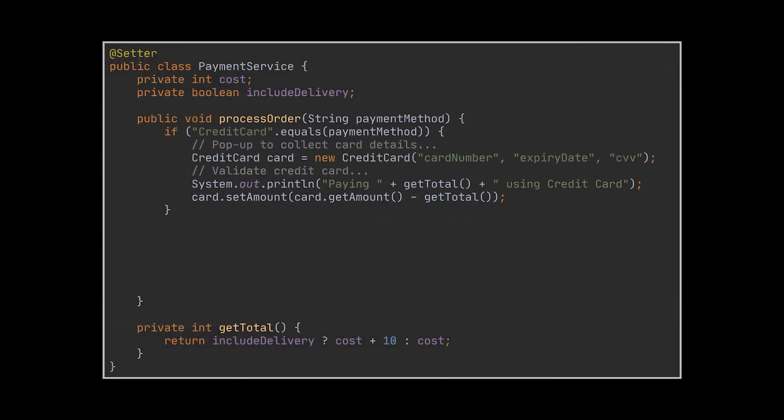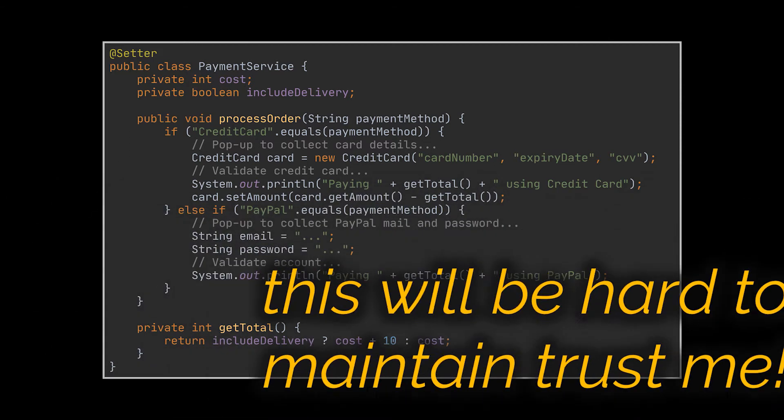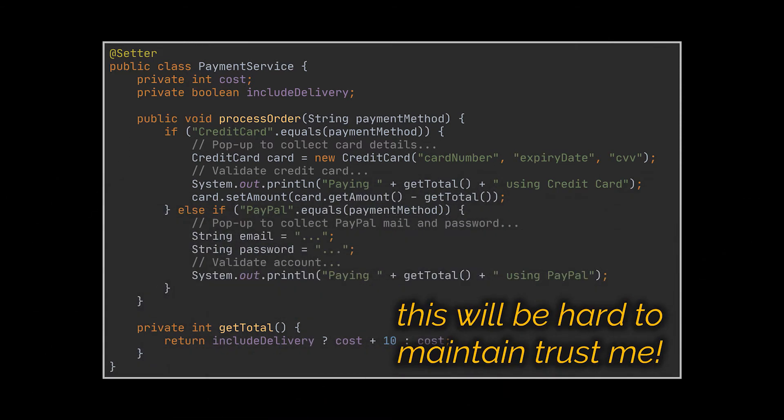Then introduce the new payment method alongside all its required working logic. Now while this may seem an appropriate solution for the short term, it will be hard to maintain on the long run, especially if you decide to introduce even more payment methods.